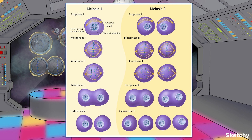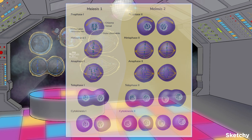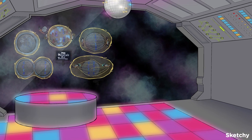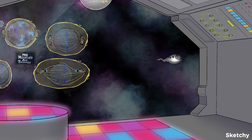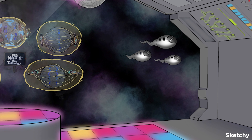Meiosis is the process where a single diploid cell goes through two rounds of division to generate four genetically diverse haploid daughter cells with just half the usual number of chromosomes. Meiosis occurs in germ cells of sexually reproducing organisms. Remember that germ cells give rise to the gametes — egg and sperm.